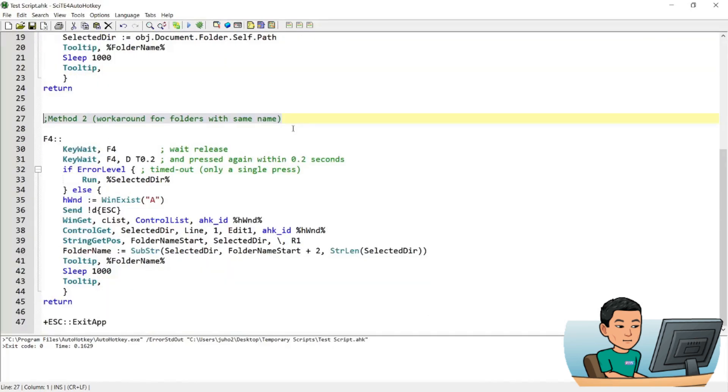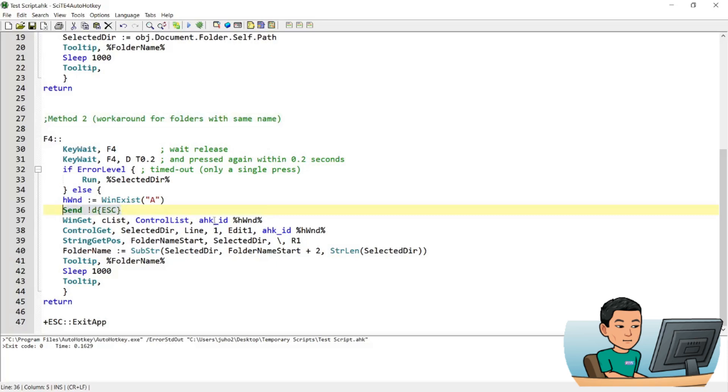Now the way the second method works is almost the same as the first method except that it uses a different method to get the folder path of the active folder. Now you can just use the second method from the get go instead of using the first one, you can skip the first one entirely. But the only thing that I don't like about the second method is the use of send command. And this is necessary in order to access the folder path of the active folder. This works perfectly, it's just a cosmetic thing that I don't really like about this method, but it works.